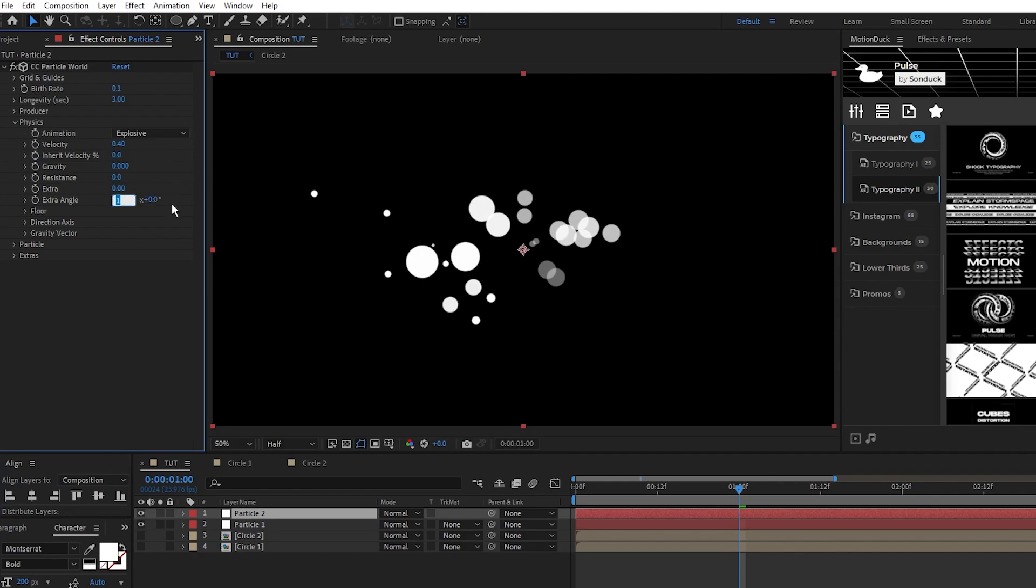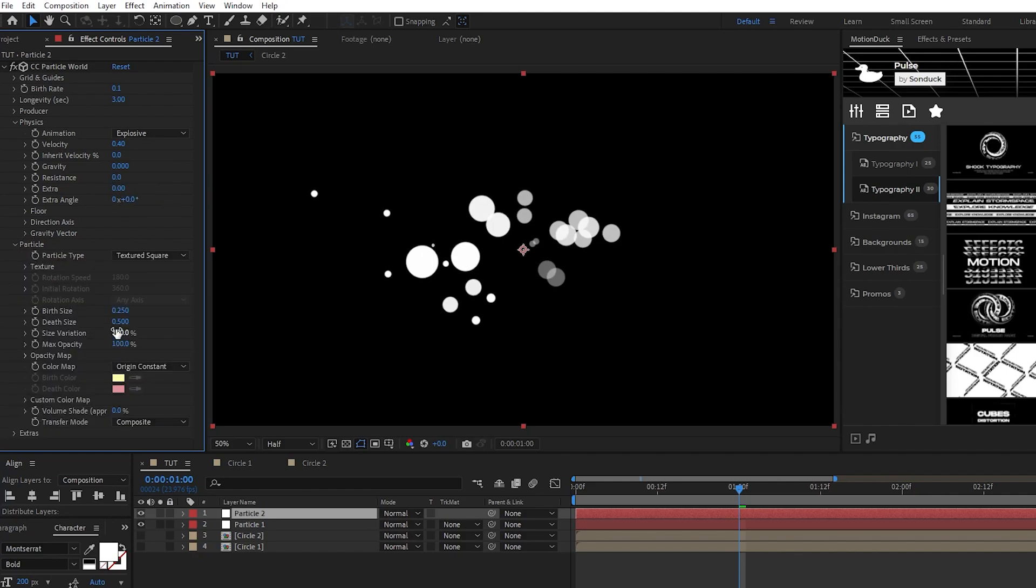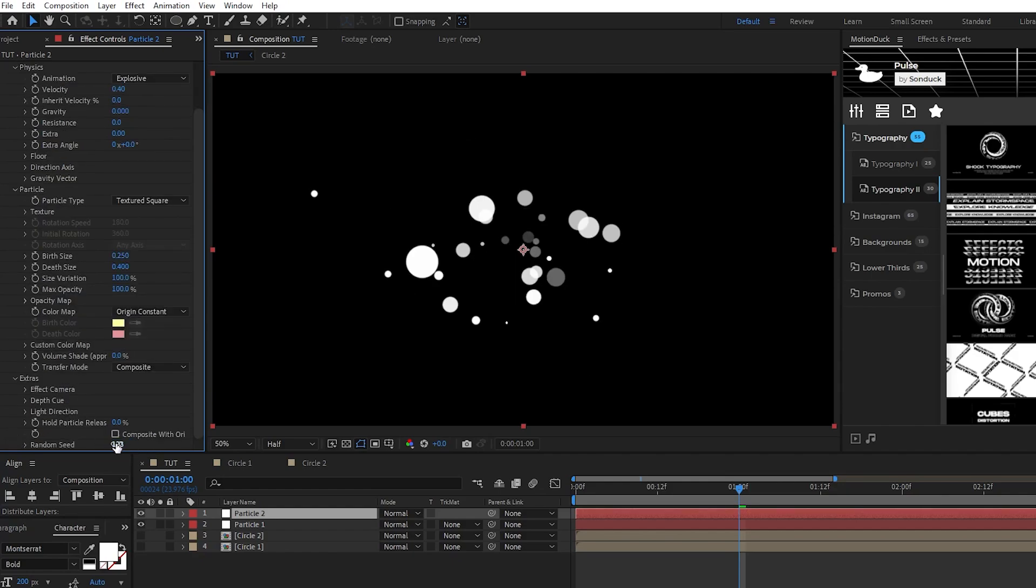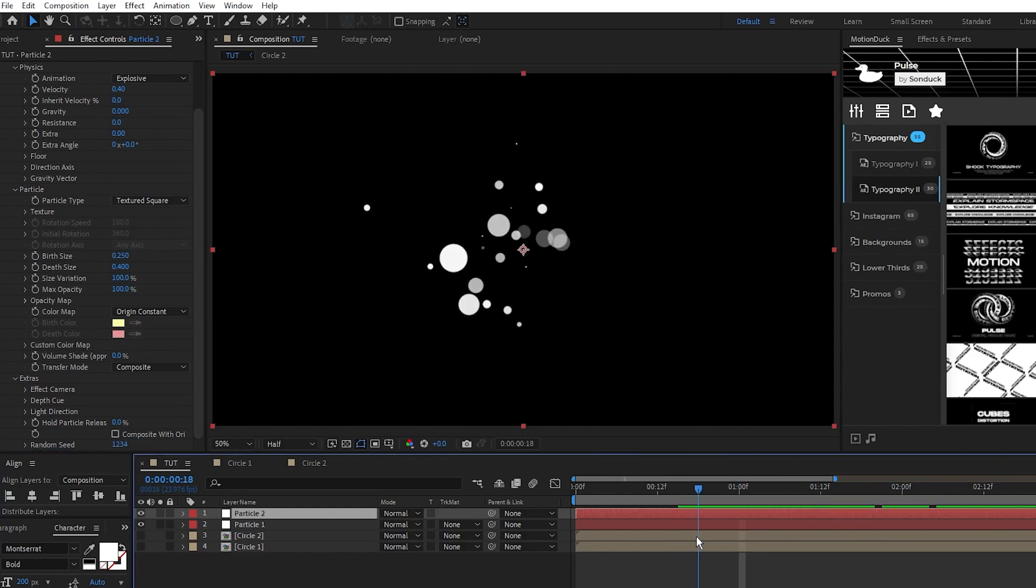death size to 0.4, then go into extras, set the random seed to any random number so that now we have more variation in our white circles.